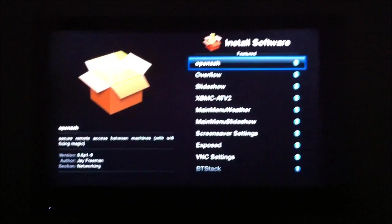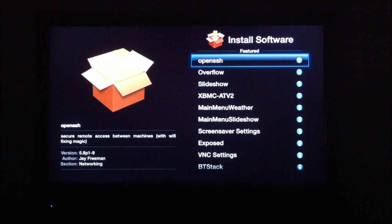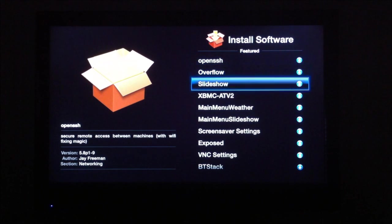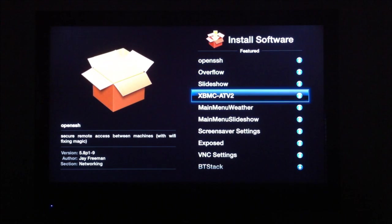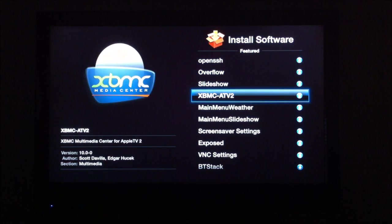And here you see our software packages. I'm just going to go with XBMC for Apple TV 2 right now.